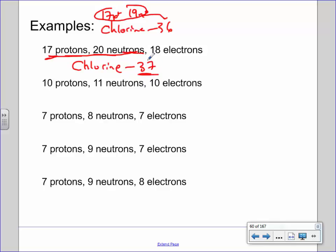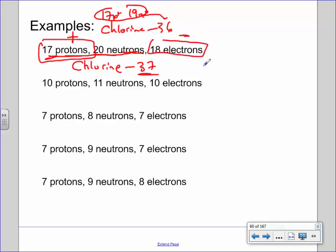The last thing we've got to do is figure out whether we're talking about an atom, which is neutral, or an ion, which has a charge. You compare protons (positive) to electrons (negative) — are they the same number? In this example with chlorine, there are 17 protons and 18 electrons. Electrons win that fight — there's one more electron than proton — so chlorine is going to have a negative-1 charge. It's a negative-1 ion. The reason it's negative-1 is because there's one more electron than proton.